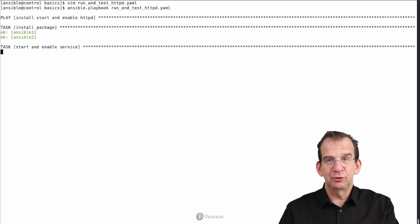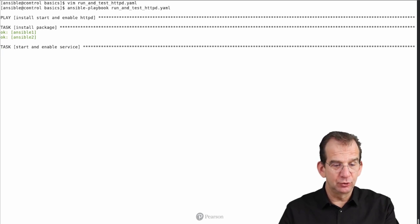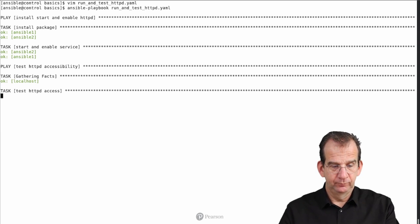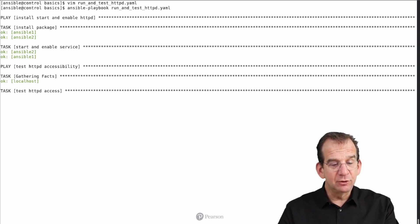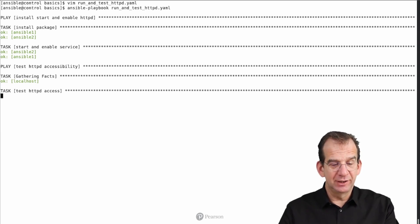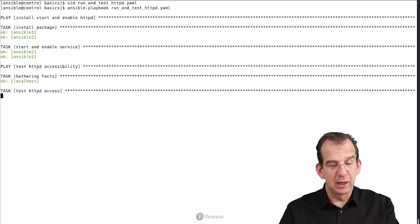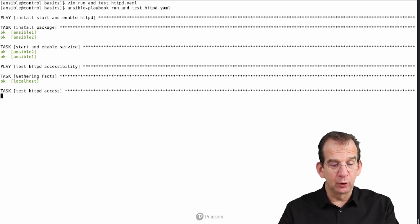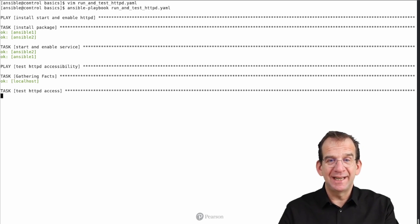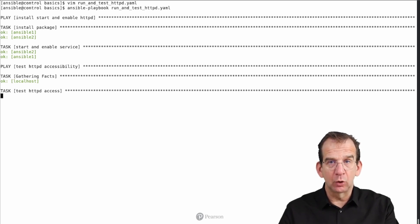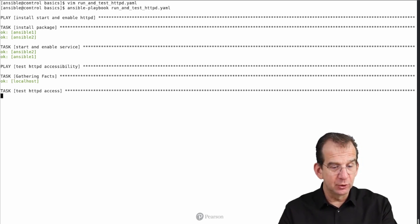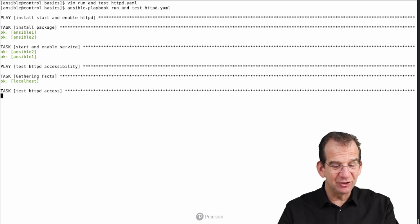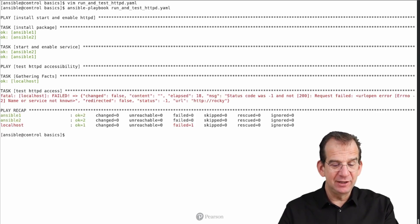And now we can see that we are executing the second play. So at this point we are on localhost, on which, by the way, I forgot to turn off fact gathering. Of course, we don't need any fact gathering at all on localhost, because we are not using it. Next, it is working on test httpd access.